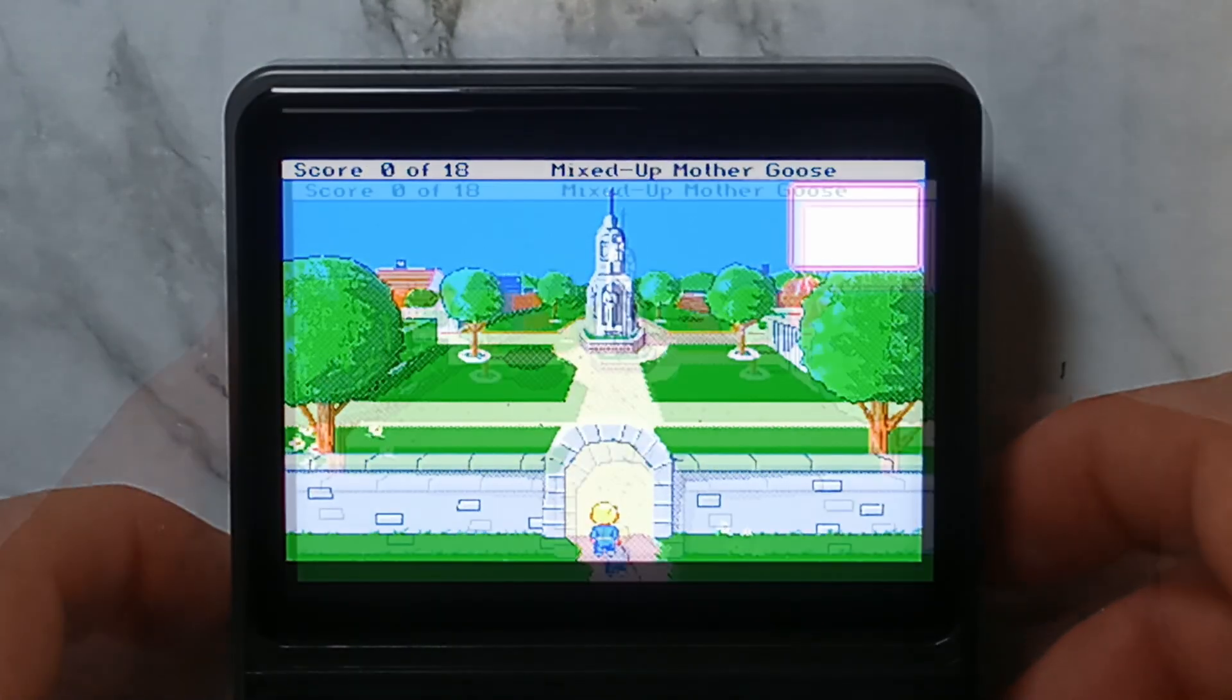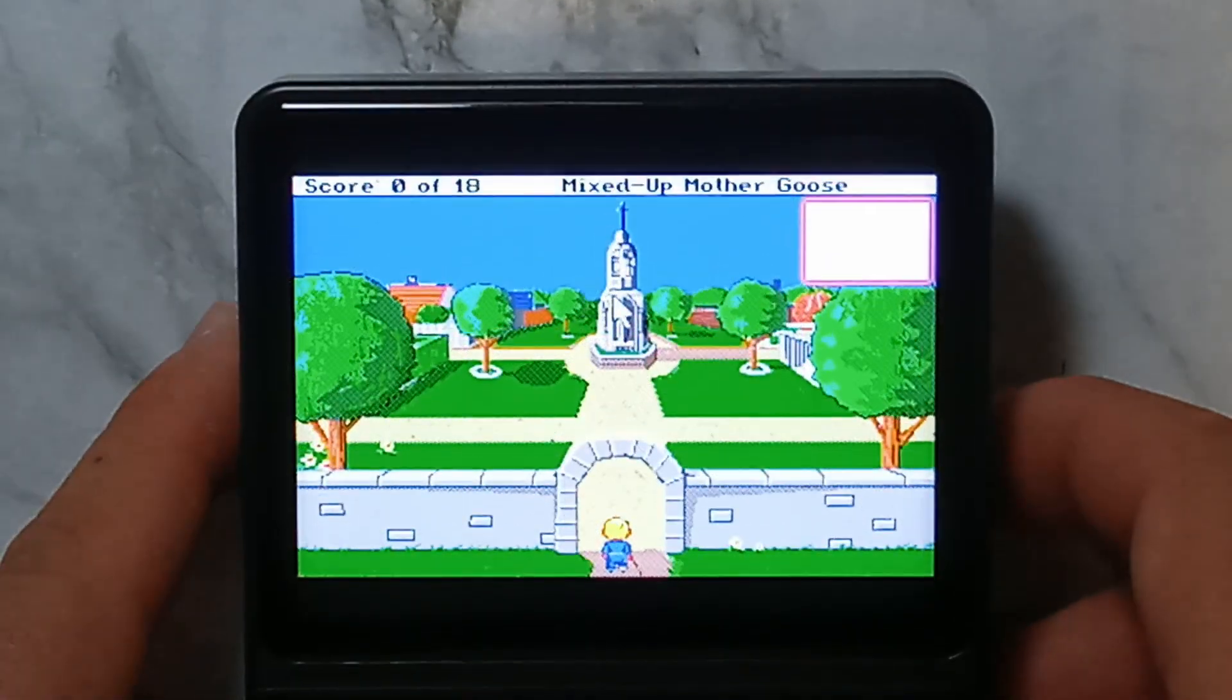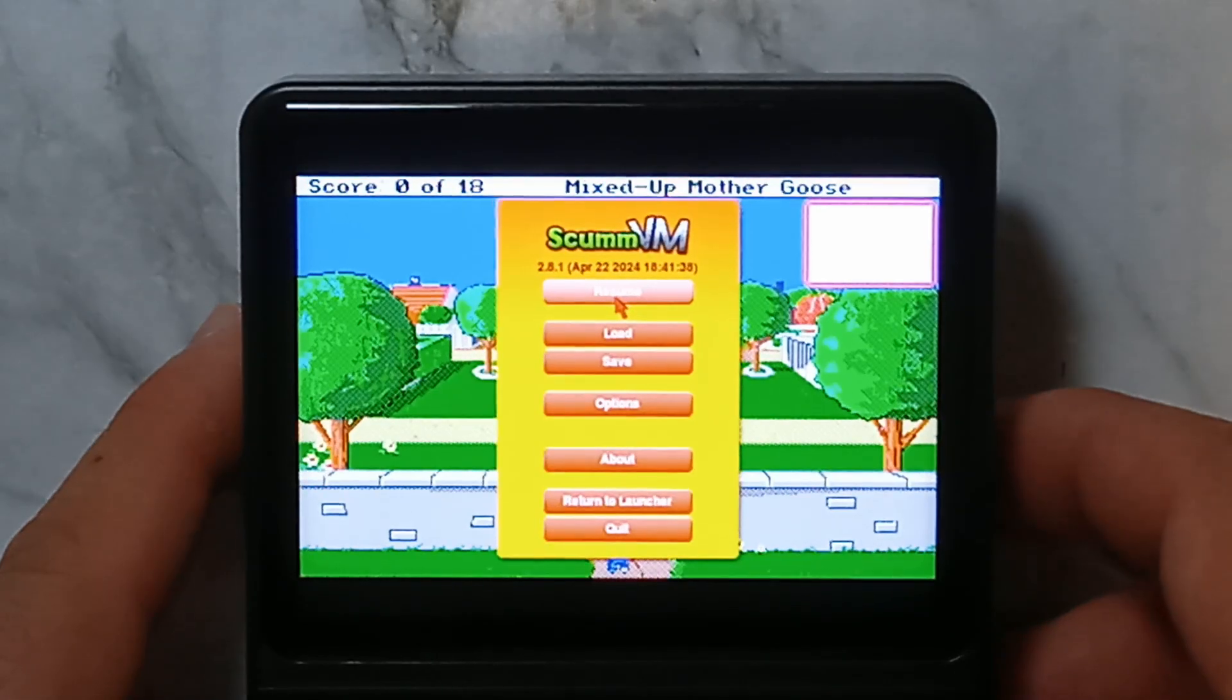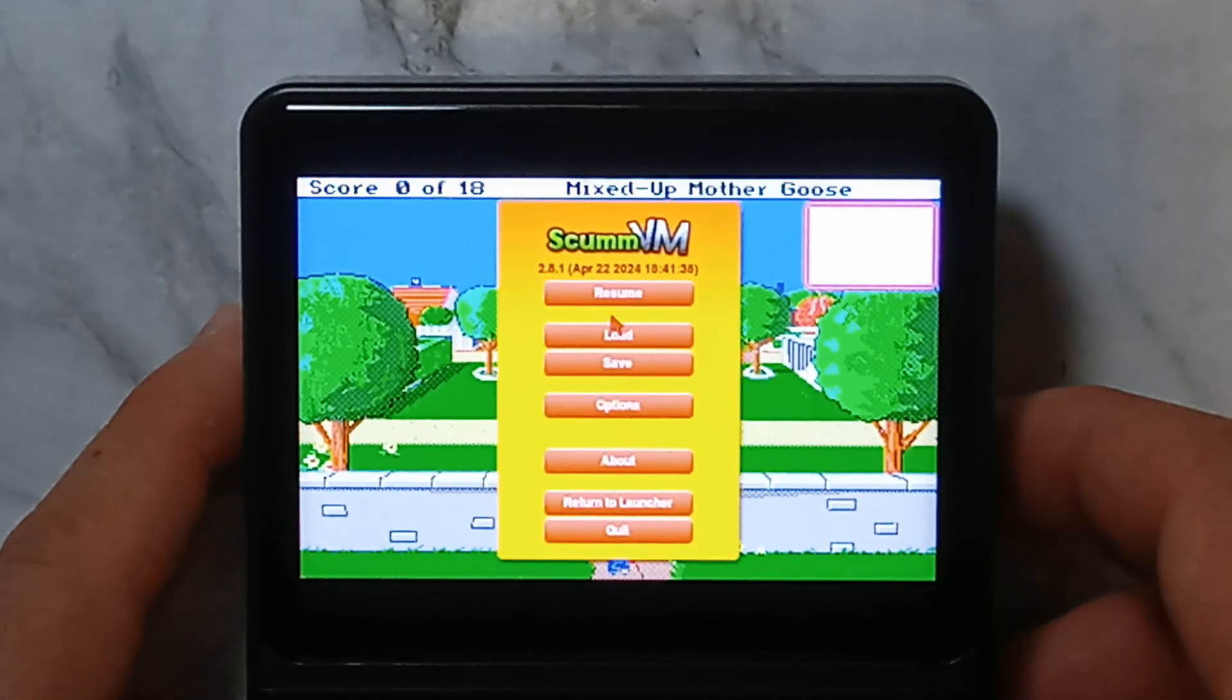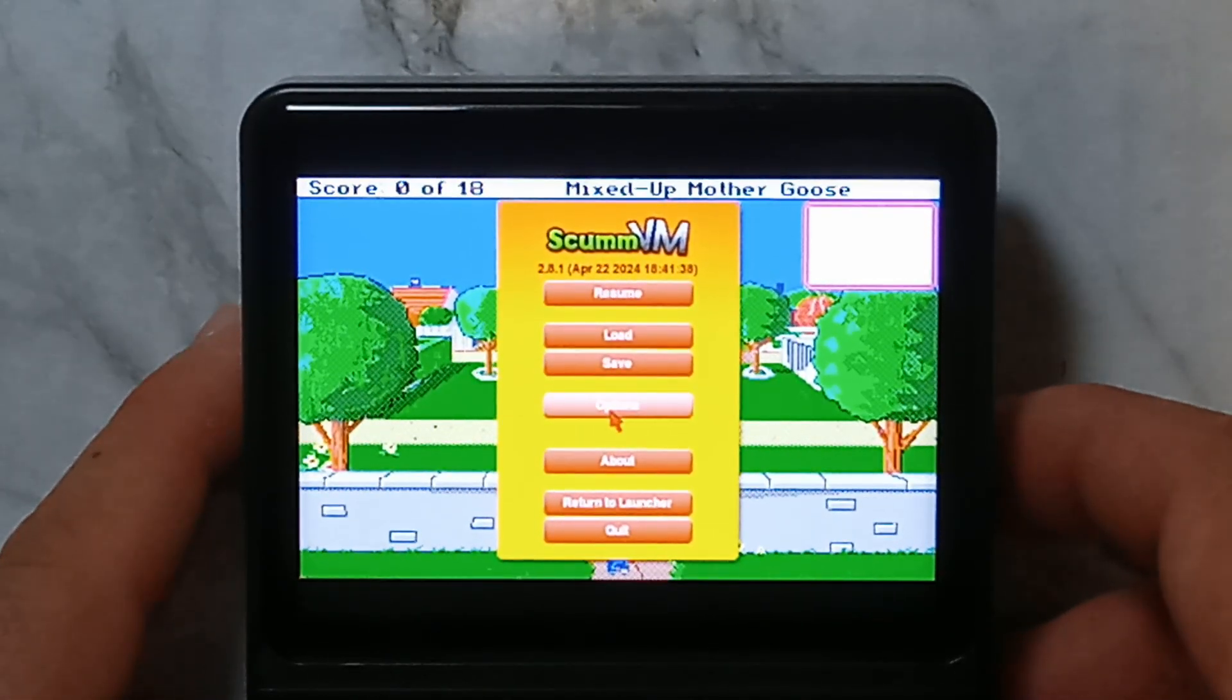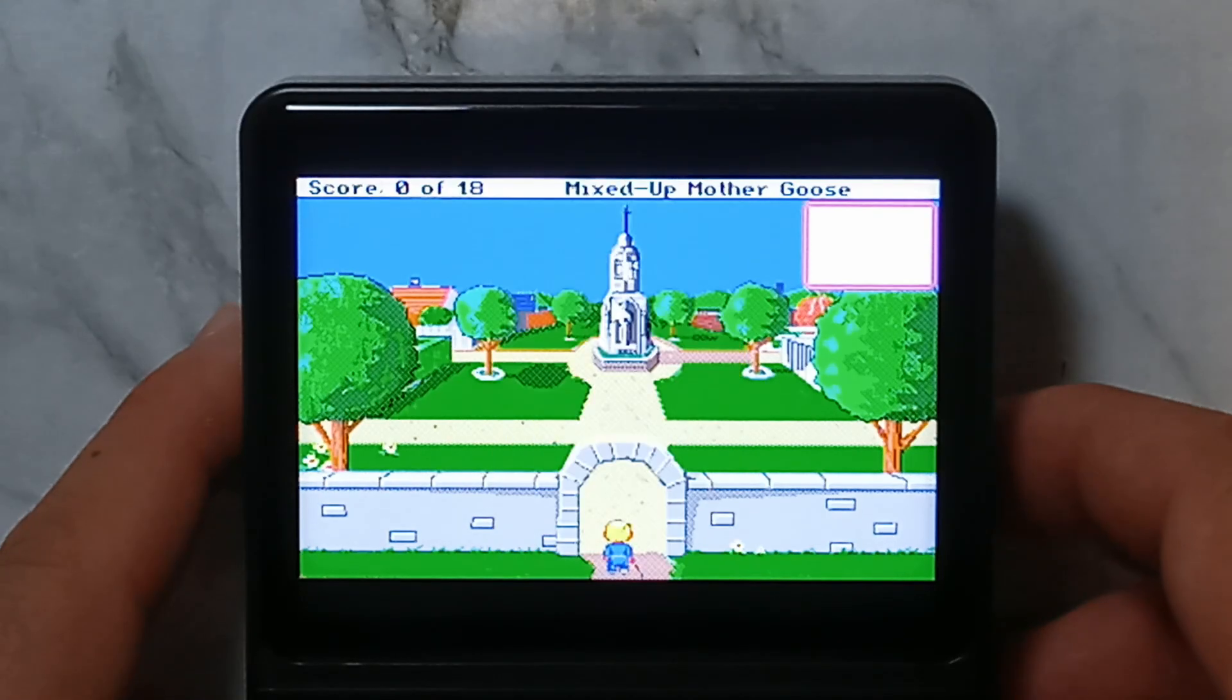To get out of it, just press Select again. Pressing Start will bring up the SCUMM VM menu. From here, you can save and load state, change your options, quit out of it, or just resume.